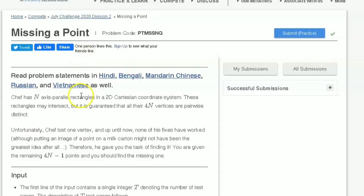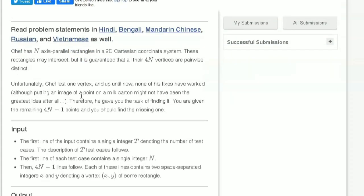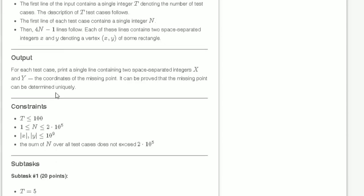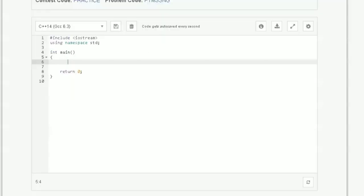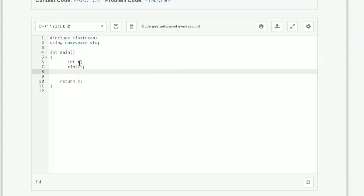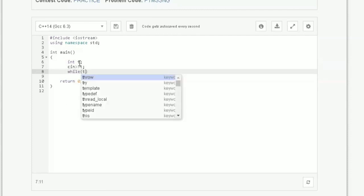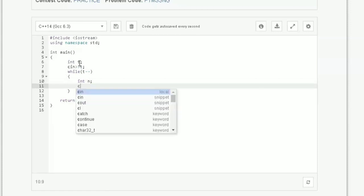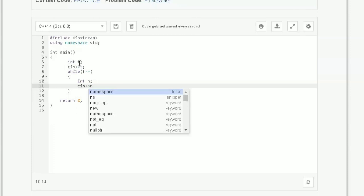Now let us code this on CodeChef. Before writing the code, let's review the input format: the first line contains an integer t (number of test cases), the second line contains an integer n (number of rectangles), and the third line contains 4n minus one vertices of the rectangles. In the output we have to print the missing vertex. We take integer t and traverse a loop while t--. Then we read integer n.